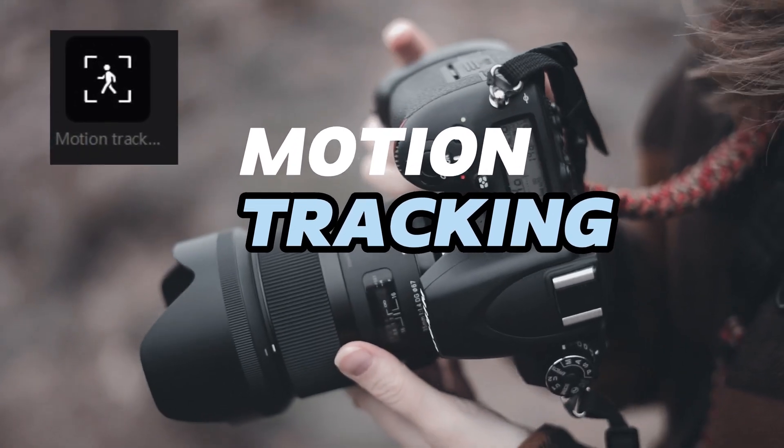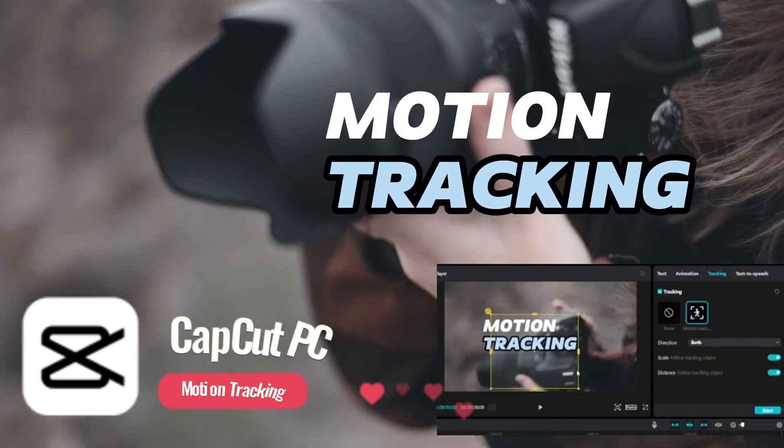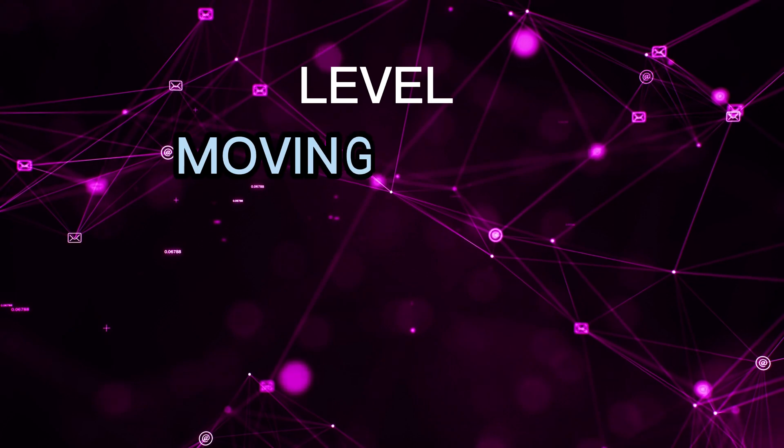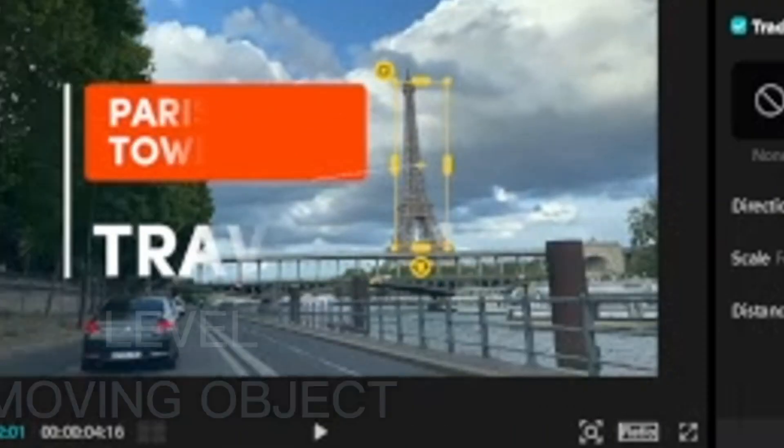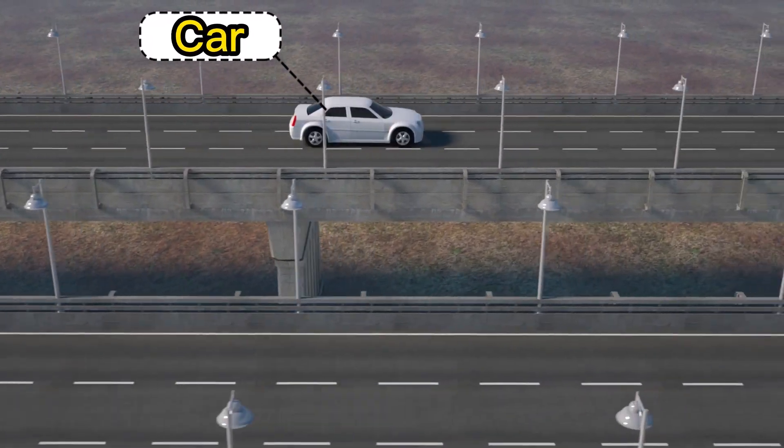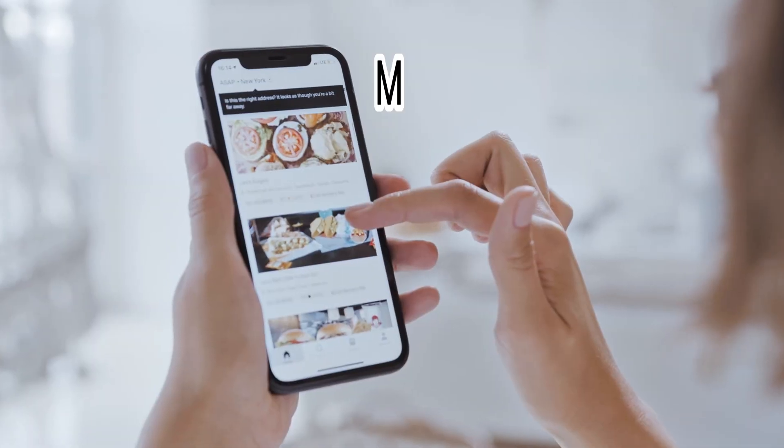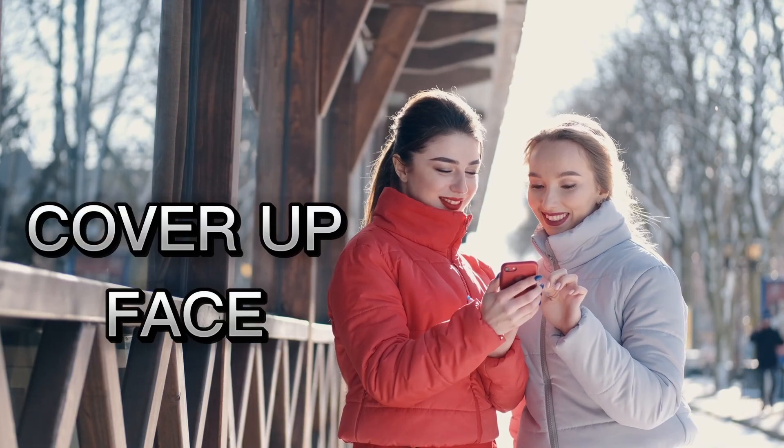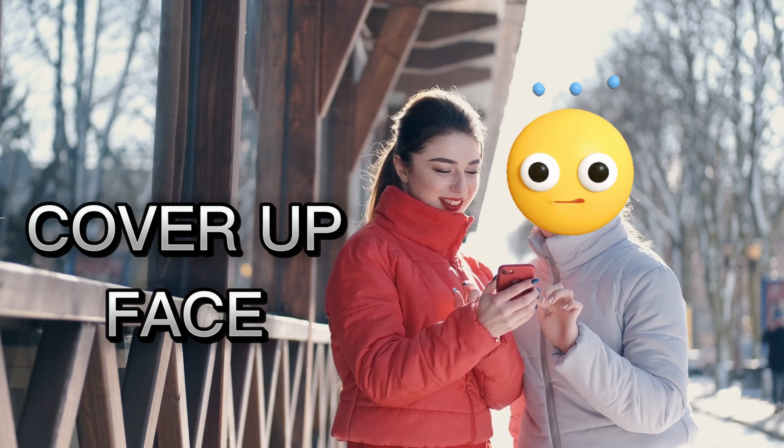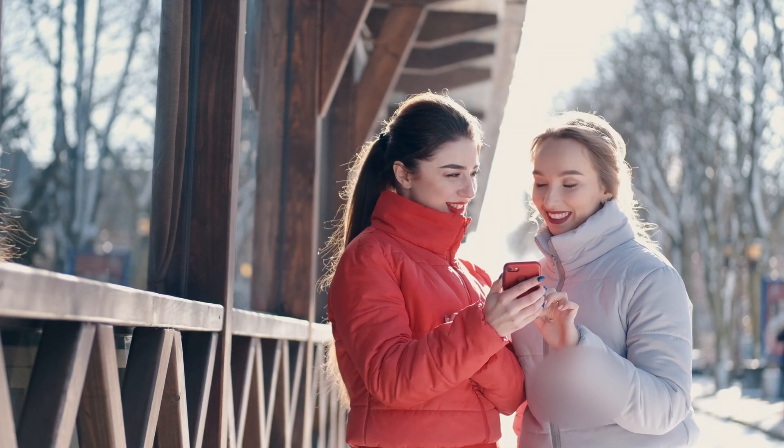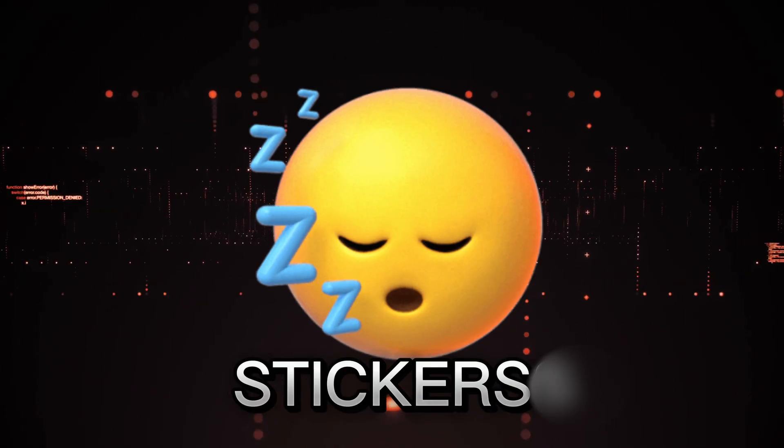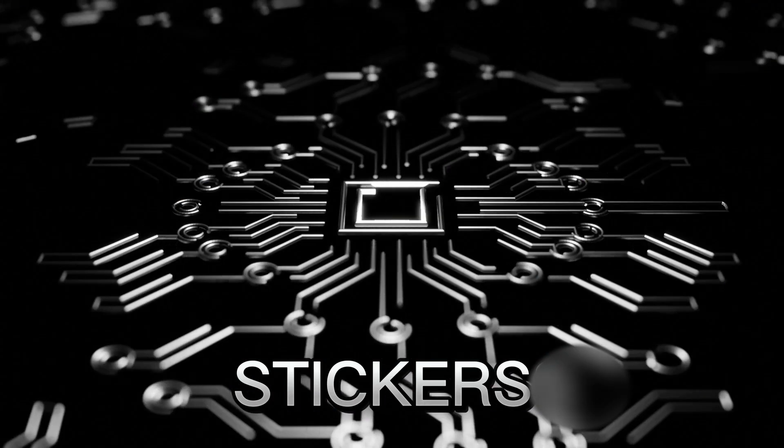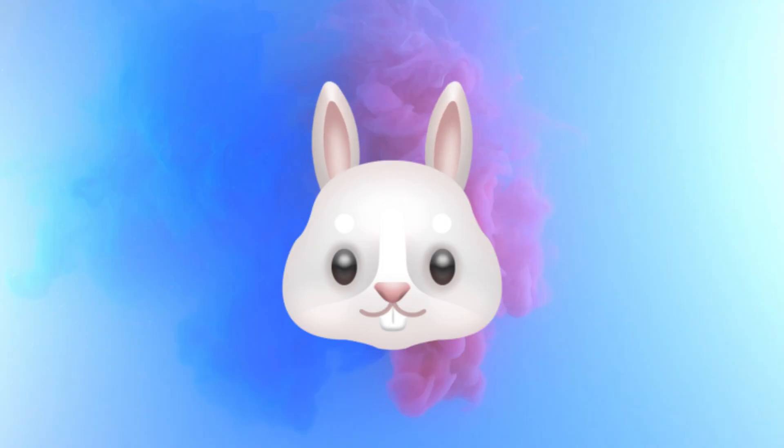Motion tracking is the latest CapCut feature. You can easily label moving objects and use this feature on your vlog editing to make your content more interesting and get more views. You can use stickers to cover up faces on CapCut PC by using the motion tracking feature, which can easily track person face movement.